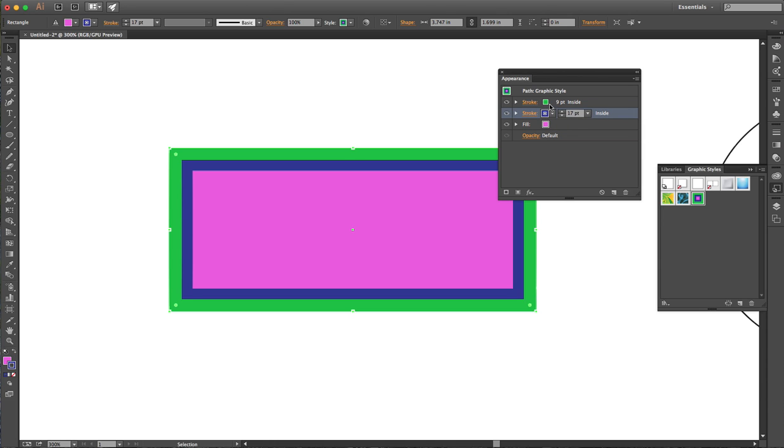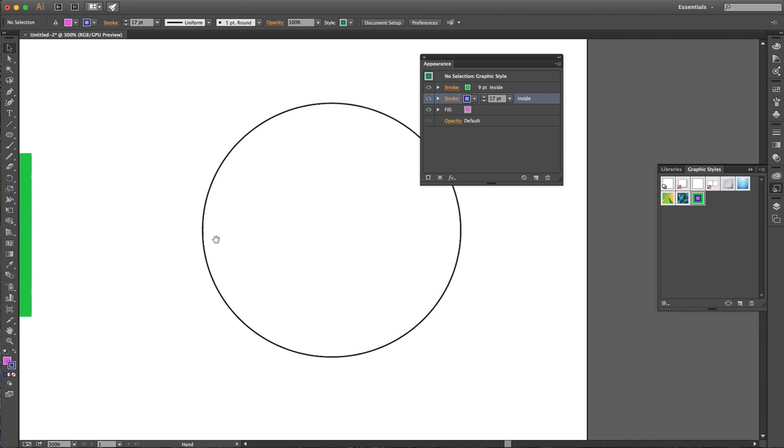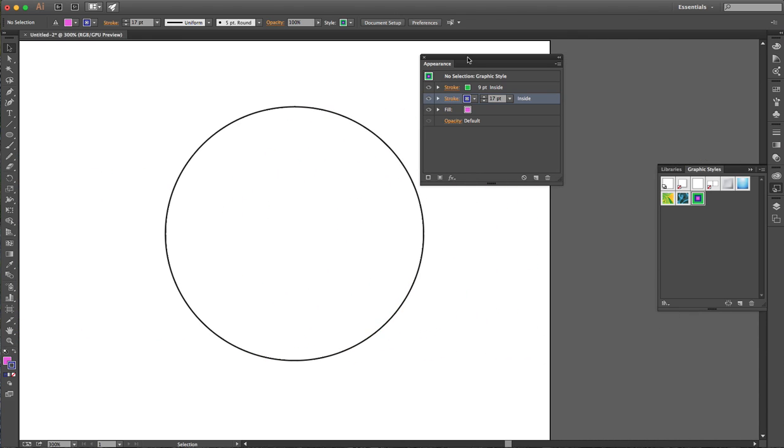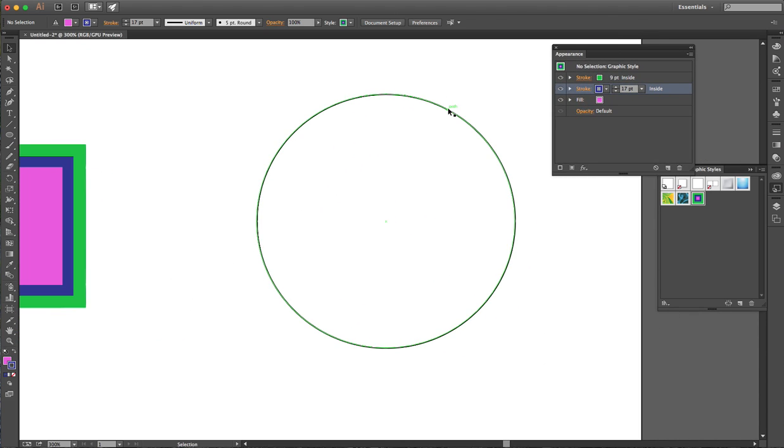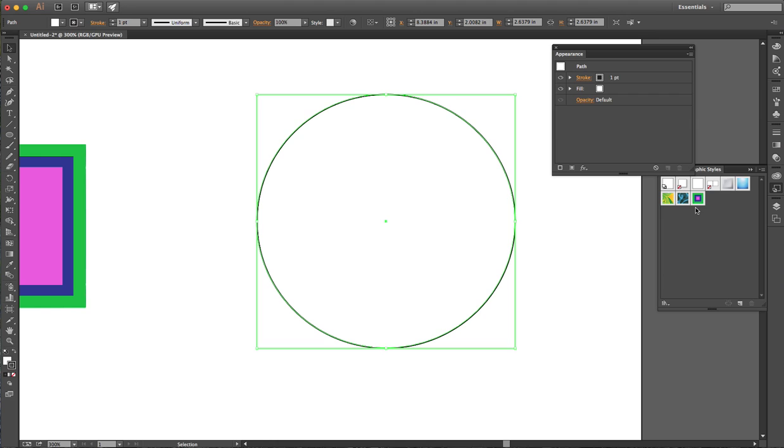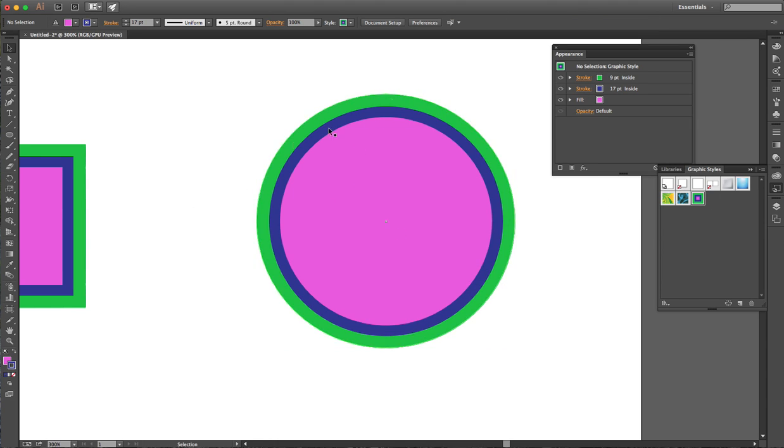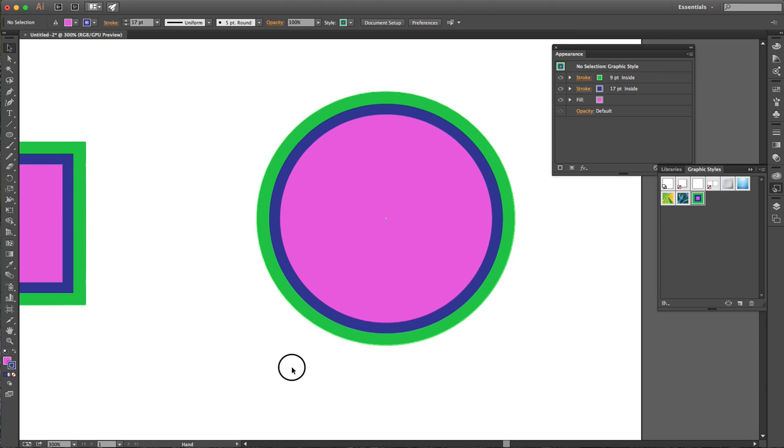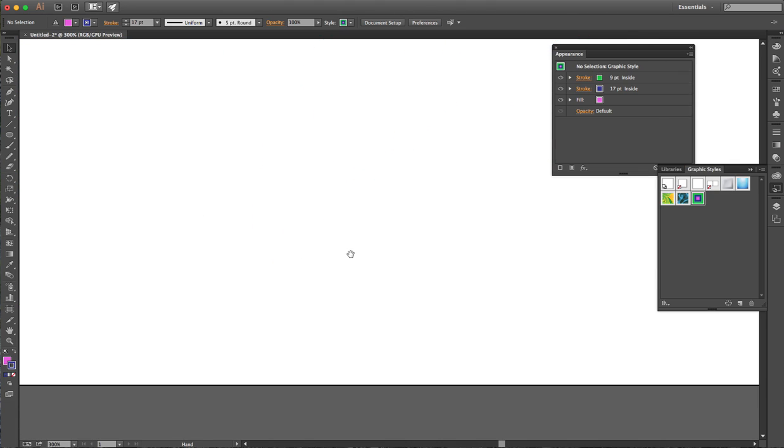What that means is it's a pink fill, a 17 point blue stroke aligned to the inside, with a nine point green stroke sitting on top. If I want to apply that to other objects like this circle I have here, I can click on the circle and then click on it in graphic styles, and it now looks exactly the same as the rectangle we just drew.